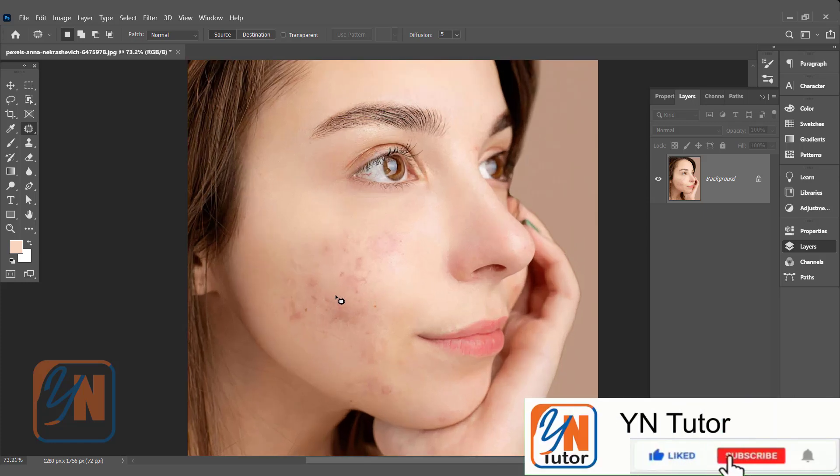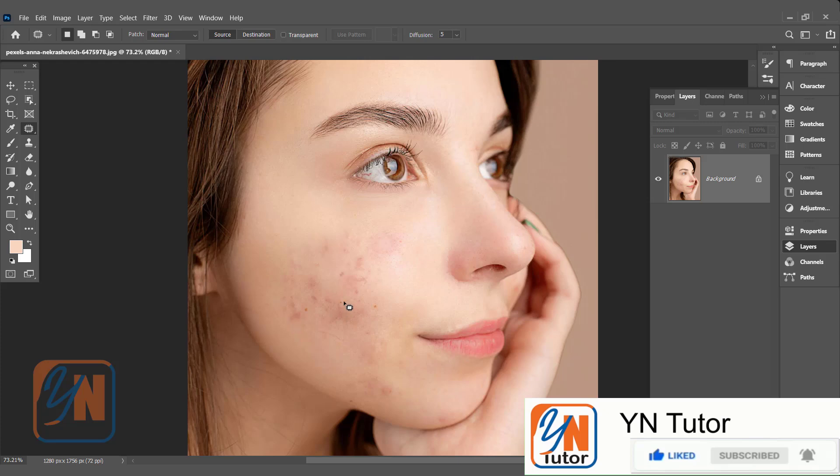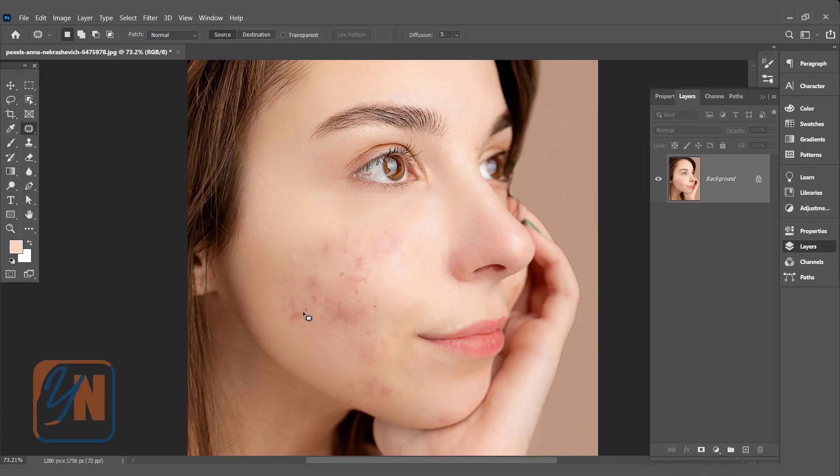But if we repeat the process for this entire area, the texture and shading will not remain as the original image. Though this clean area is blended, it will not be realistic. Using this method, we can maintain the skin tone, texture, and shading realistically. So let's get started.